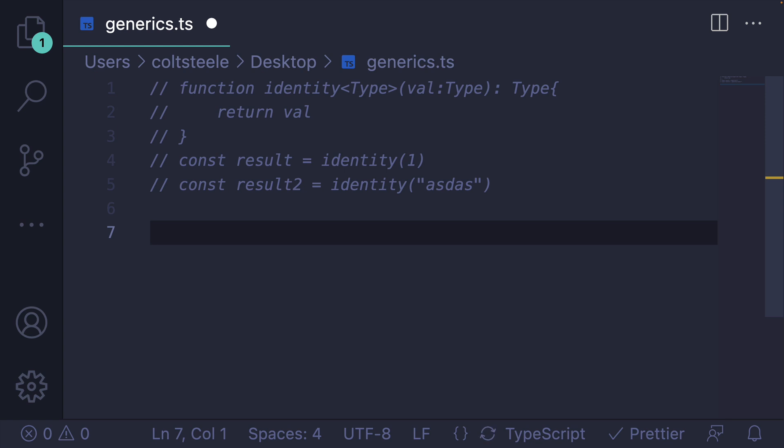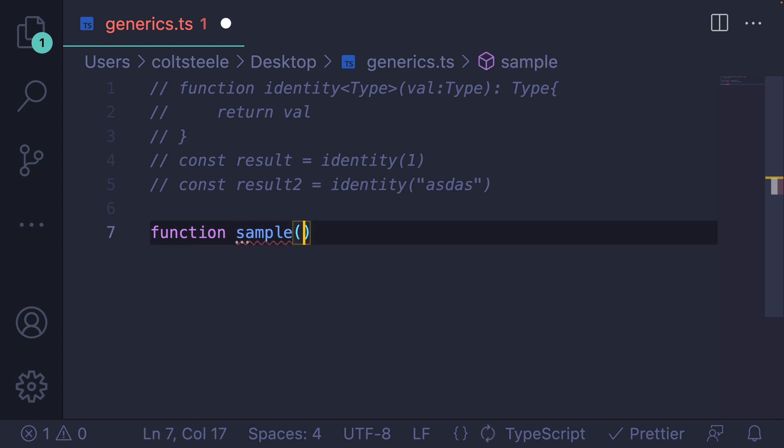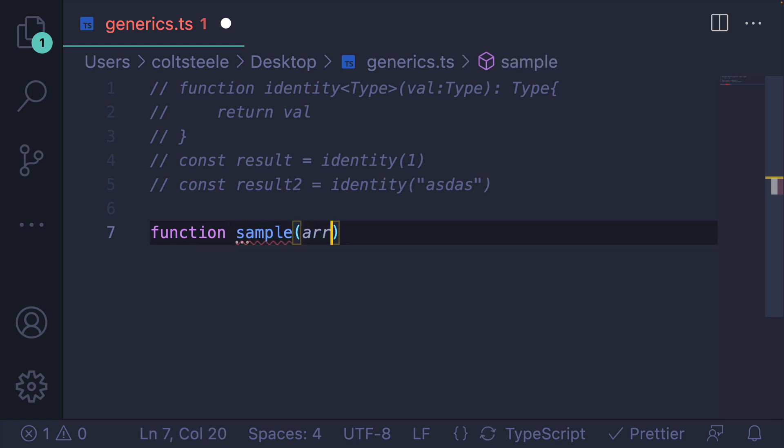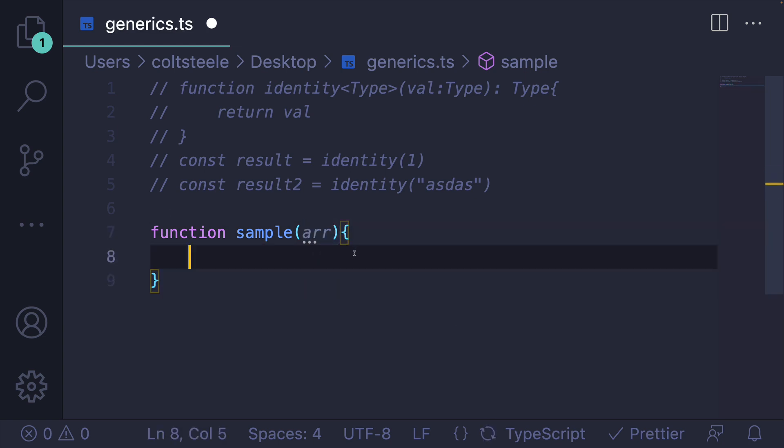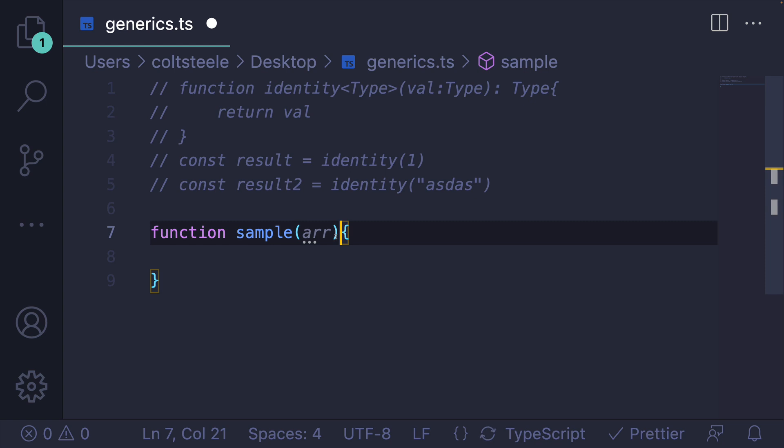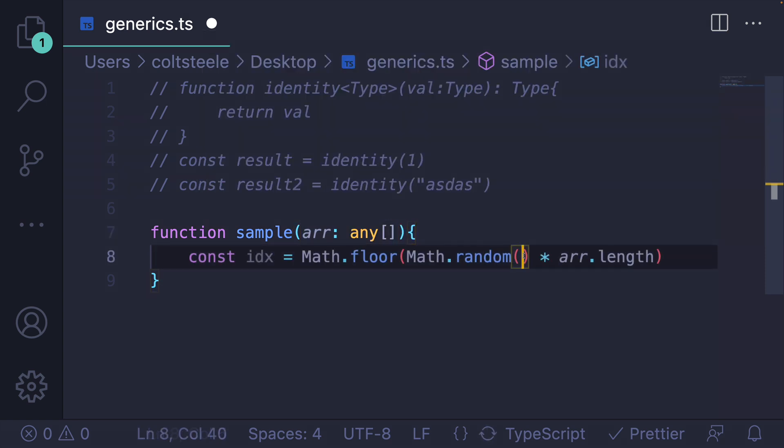But let me show you another example of a generic. Let's write something maybe slightly more useful. Let's say we were going to write a generic function to pick a random element from an array. We'll call it sample. Sample expects an array, and it's going to return one element from that array. So this array could be an array of anything. But let's just say for now, it's type any. I guess we'll say any array, just to be a little stricter.